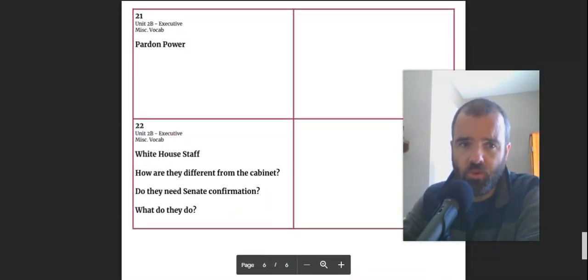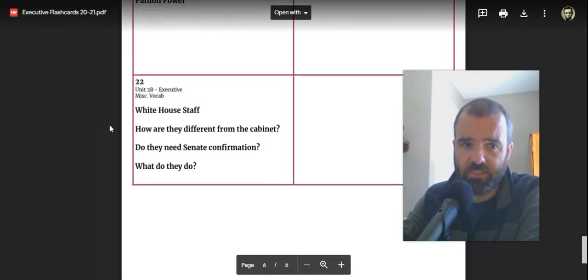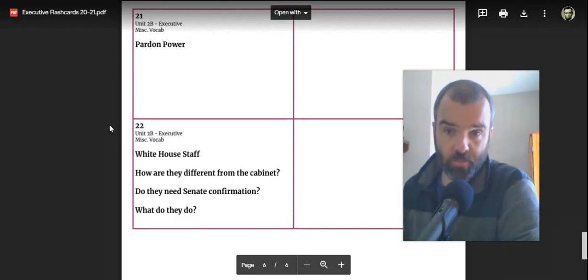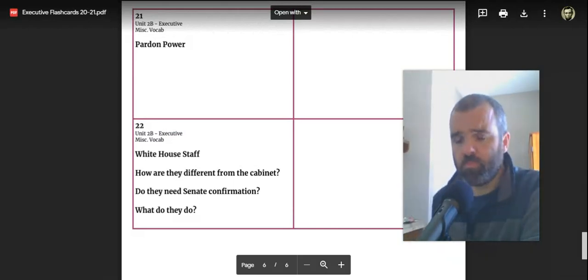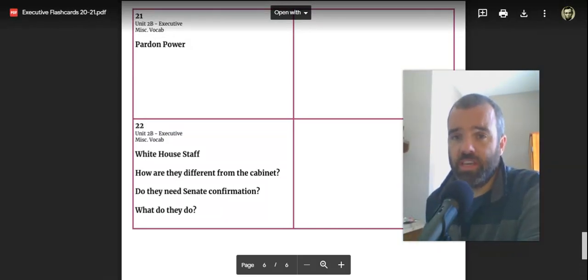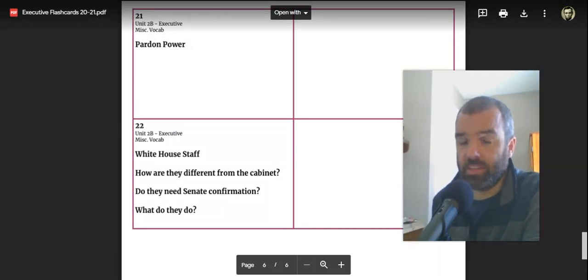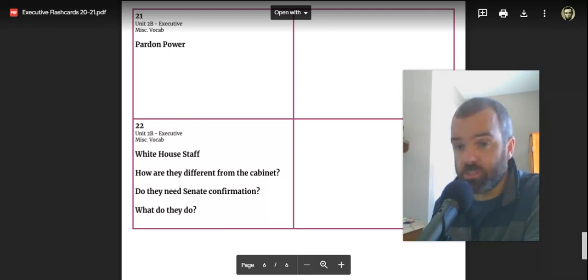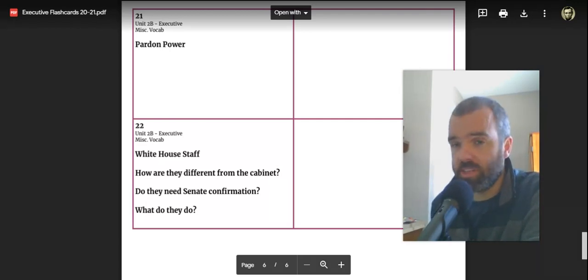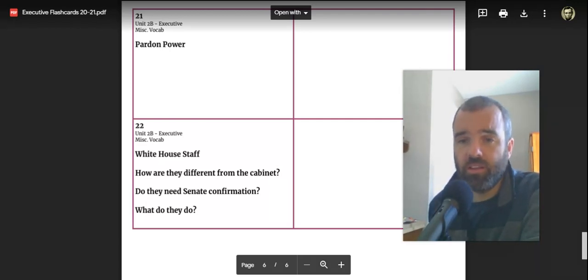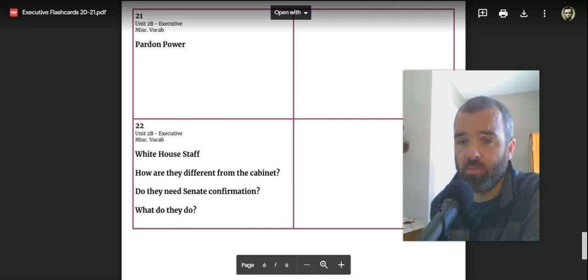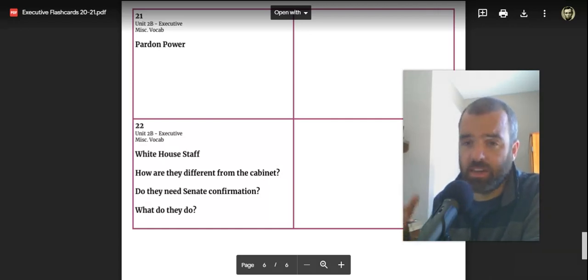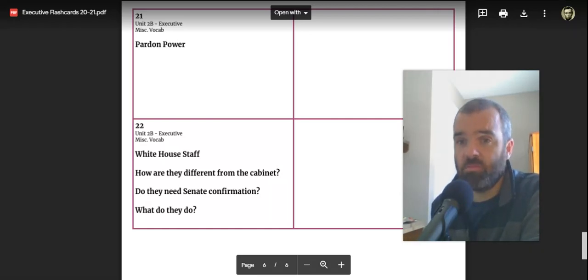A few other things, last two flashcards, 21, the pardon power, certainly a significant one. It has no limits to it. The president can pardon anyone convicted or charged of a federal crime and not a state crime, it has to be federal.